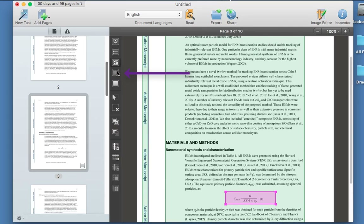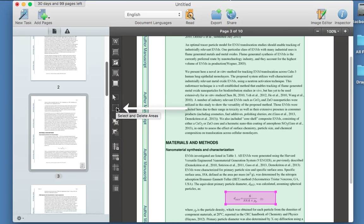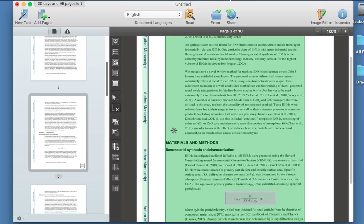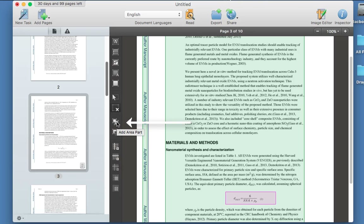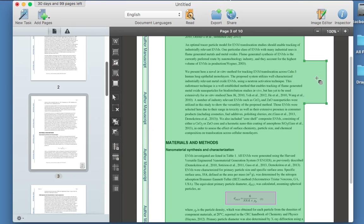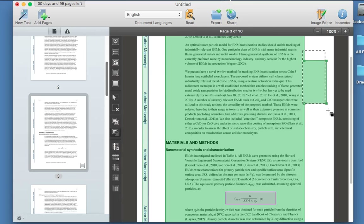You can choose whether something is a table or text and pick which option you want. Coming down, you can use the selector to select objects, or you might want to delete areas — click that, hold the left button and choose to delete an area. You've also got 'add area parts' — you can hold the left button to add an area to the document that you might need. And you can cut an area apart: click on it, hold the left button, create a rectangle, and cut that away.